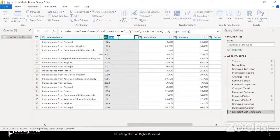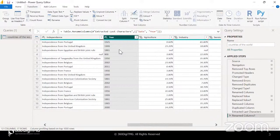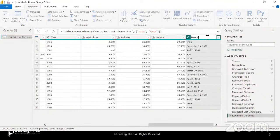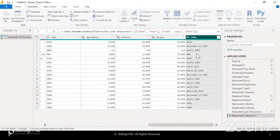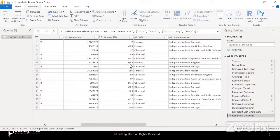Under extract, yesterday we discussed different options: you can get the length of the string, extract certain characters from the beginning or last, or specify a delimiter and extract, or even a range. For us in this case, the last four characters is what we need. Once extracted, the data gets replaced — I'll change the title to 'year'. The year in which the country got independence. My date is still there in the duplicate column, so I can just rename that copy to 'date'. These were the features we had discussed yesterday.